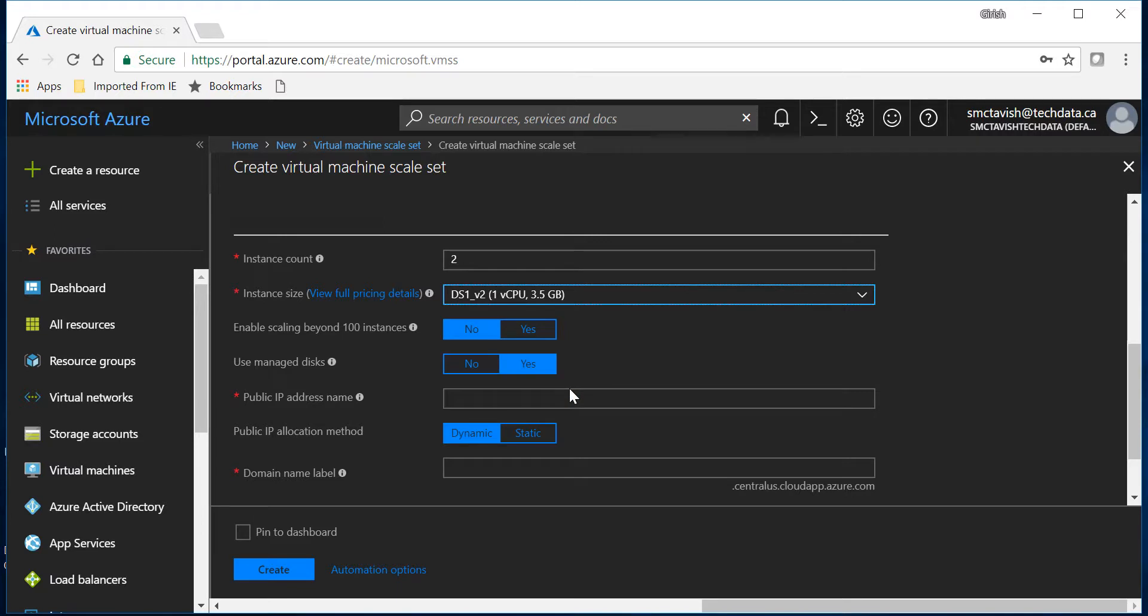But I'm gonna pick DS1 version 2 with one virtual CPU and 3.5 gig of RAM. And you can enable if you want to deploy more than 100 instances you can go with yes, but in my case I don't have any needs of that kind of deployment so I will select no.